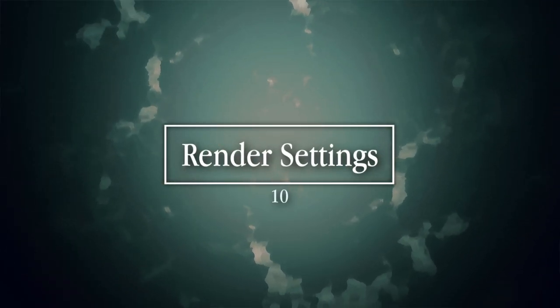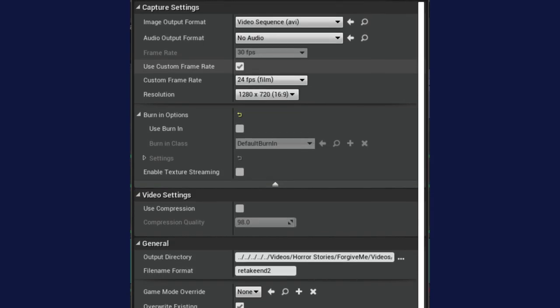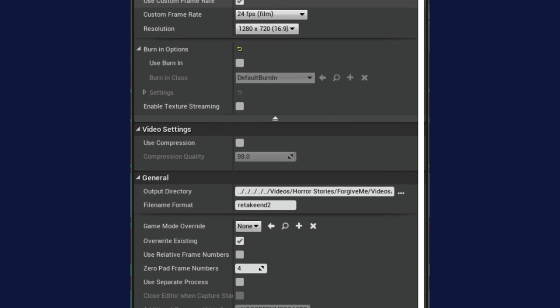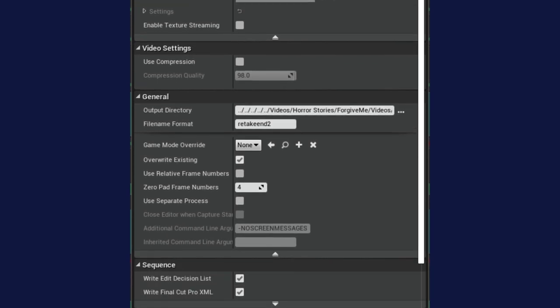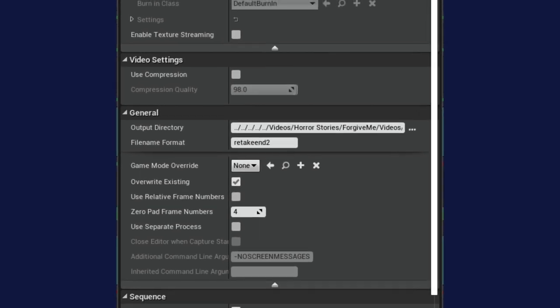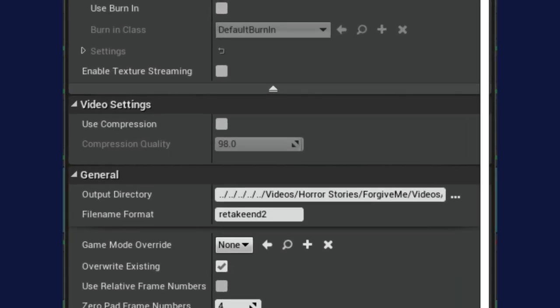Finally, here are my export settings. It took a little tinkering to understand what they were all about. I really implore you to make some test renders first. You can use compression — zero will be the highest compression and lowest quality, and 100 will be the highest quality and lowest compression.